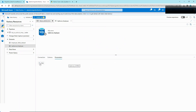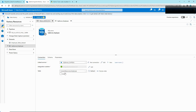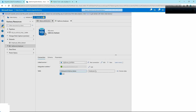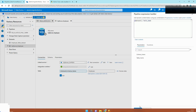Go to Parameters, click on New, and define two parameters: schema name and table name. These two parameters will be passed at runtime. To point to the Employee table we need HumanResources.Employee, so we're going to remove that and add dynamic content — selecting the parameters we just defined — and save it.